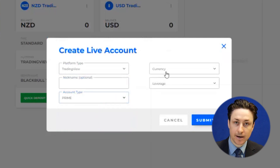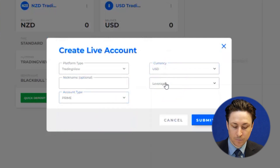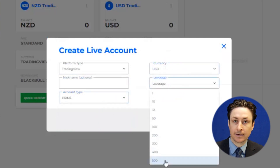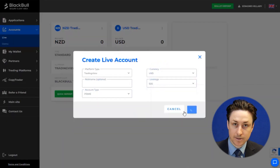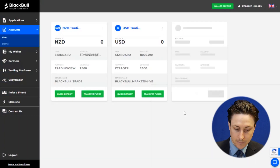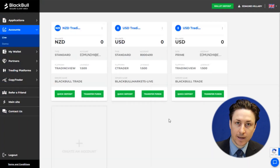Now we're going to select the base currency for the account, and then we will select a leverage. Now click Submit. The account will be created instantly and from here we can create a password.